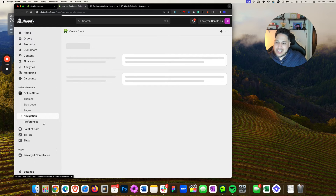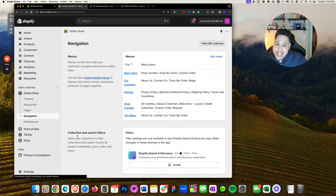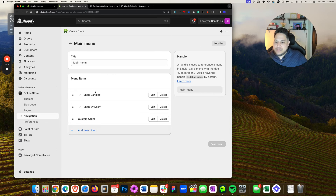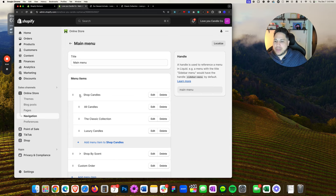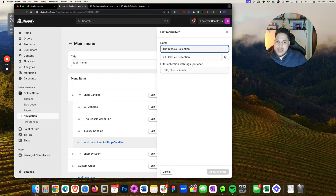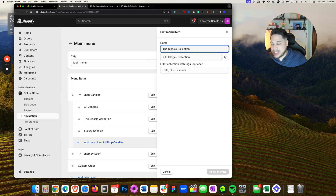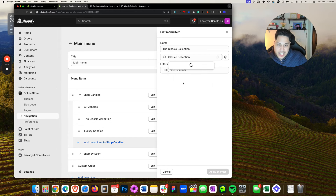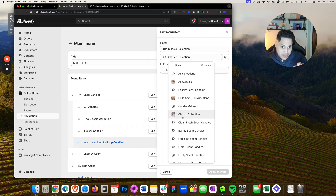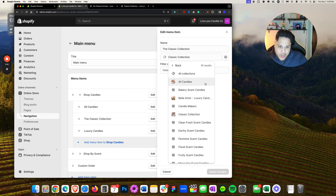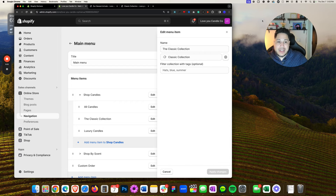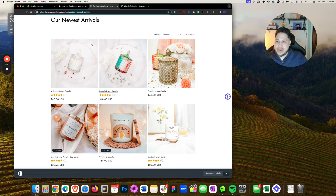To fix this, go to Online Store, click Navigation, and find the main menu. In our case it's Main Menu. We have several nested items — we'll expand Shop Candles and look at this one. Click Edit — is it pointing to the correct collection? In this case the Classic Collection is linked to this collection. If it's wrong, click on Collection and find the right one. Make sure you select the exact collection name, because if it's incorrect, that's why things are not working.